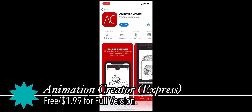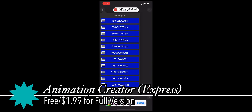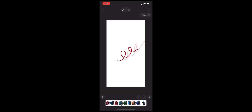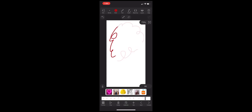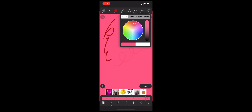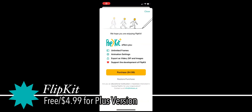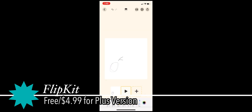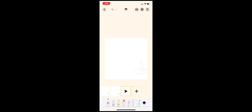Animation Creator Express is basically Motion Book but with a simpler look and aesthetic similar to Adobe Animate. There's an iPad version called Animation Creator Express HD that costs $2 more than the iPhone version. Flip Kit is basically a version of FlipaClip with Apple Notes' tools and no subscription for a premium version.